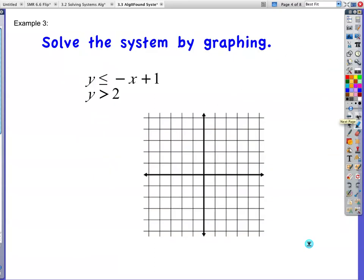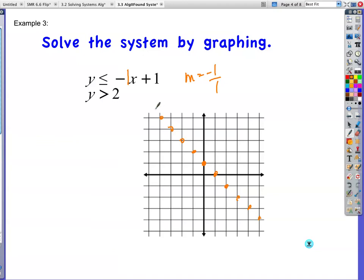Let's go on to another example. We've got y is greater than 2, so I've got to remind you how to do that. Let's start with orange. The y-intercept on this one is 1. The slope is negative 1, which I write as negative 1 over 1. So I rise negative 1, run 1. Less than or equal to means I have a solid line going through these points.